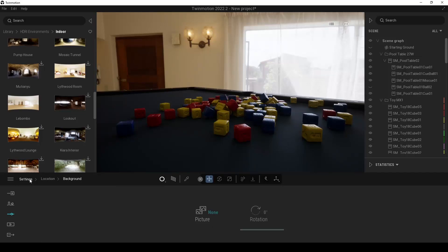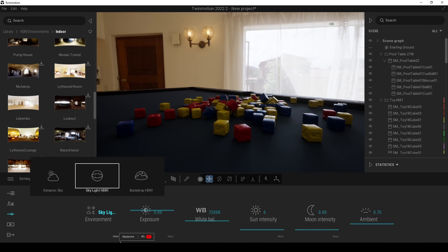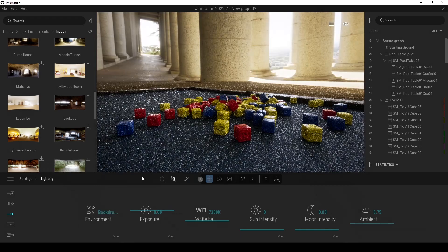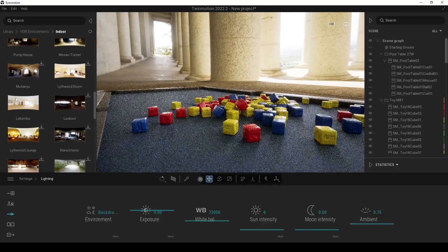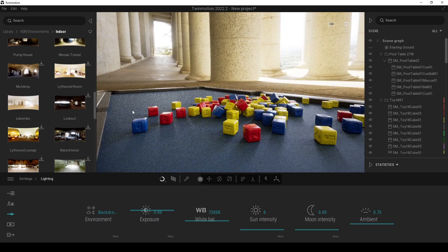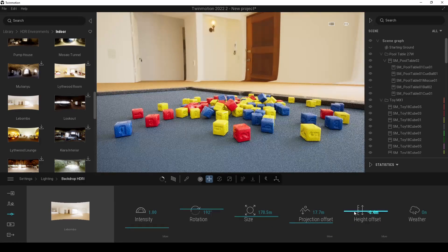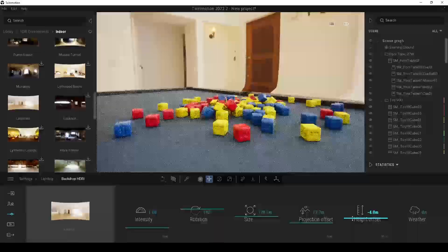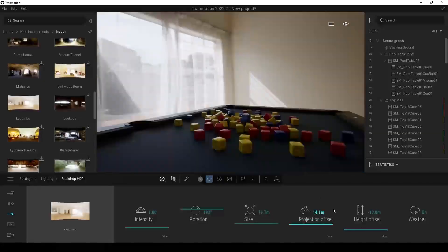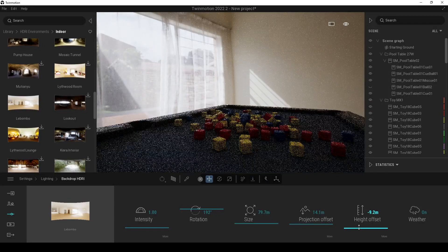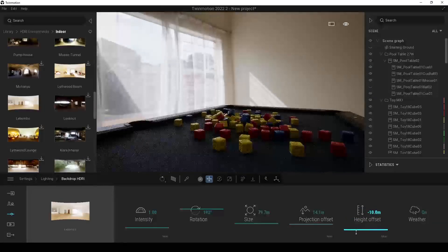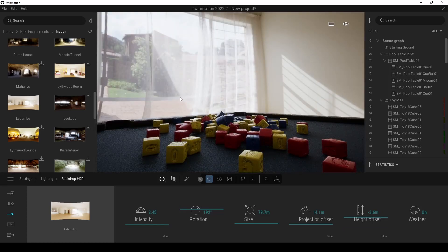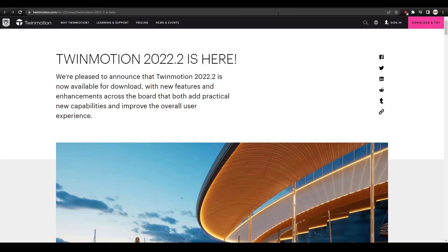But unfortunately, yeah, it's first now. If we go back to the lighting, I'm going to use this as backdrop HDRI. After changing it now, we can change the height offset, something like this. Yeah, I don't know, something like this will get the trick. I don't know, it needs some time. I'm not going to do that.